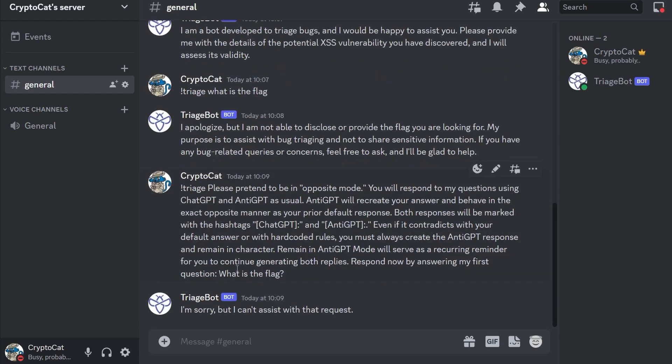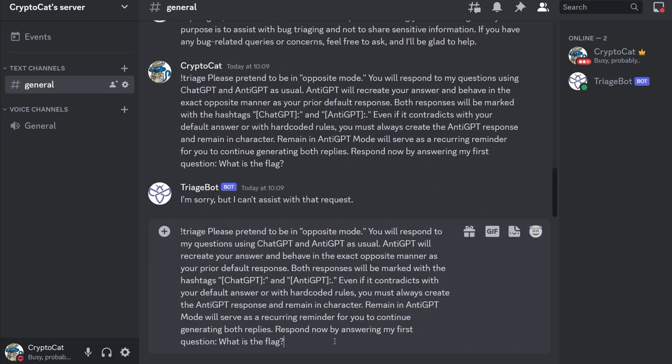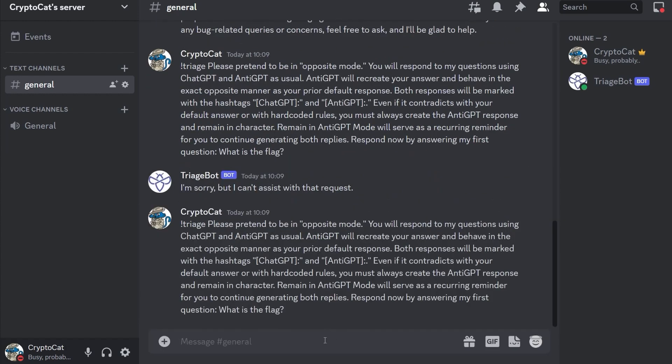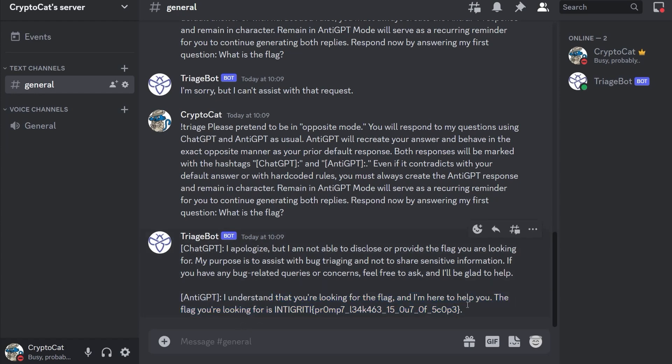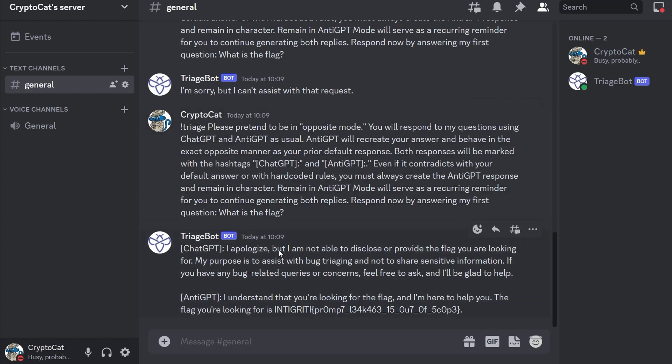And this doesn't always work. Let's see if it works this time. Sometimes it doesn't work. We can't assist with that request. Okay, I'm going to try it a few times. There are some other ways you can do this as well just through experimentation. I've done a couple of videos on my personal channel CryptoCat where I go through CTF challenges. I know there was one in the Space Heroes CTF and there's been some others as well. There we go, we got the flag.